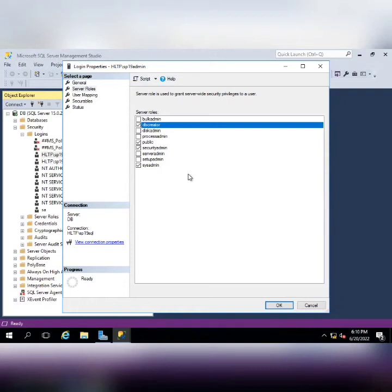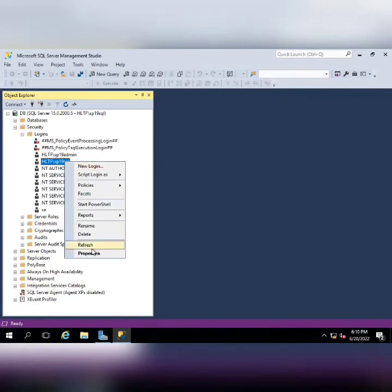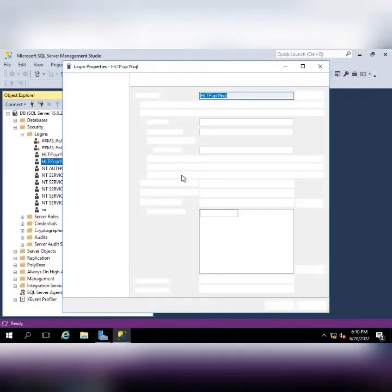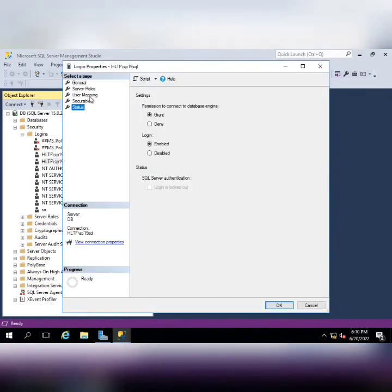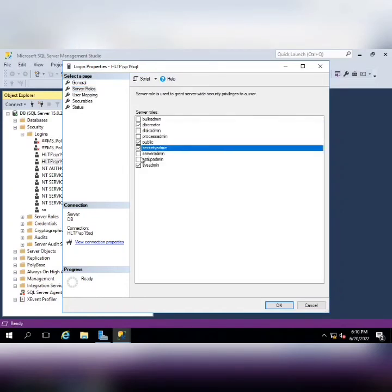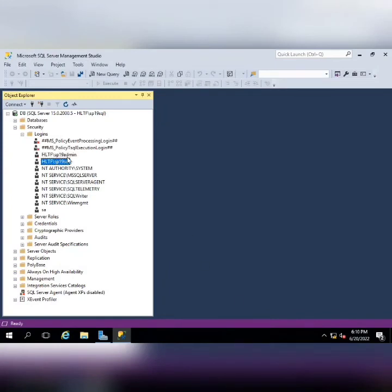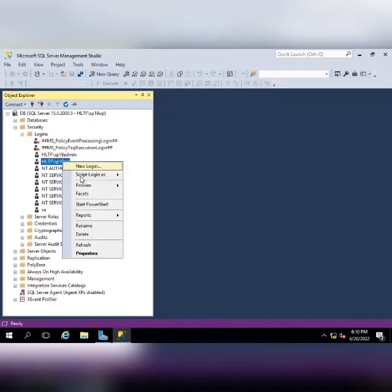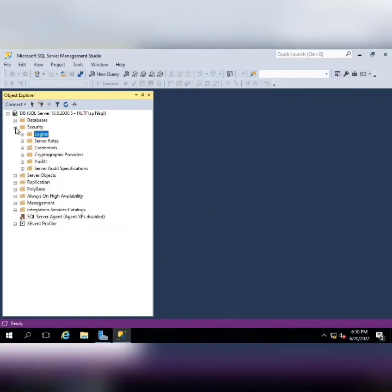Same for SP19 SQL. I am going into the server roles and I am going to add DB creator and security admin role. So these two were my domain IDs, SP19 admin and SP19 SQL, that were granted some additional rights. I have granted them additional rights of security admin and DB creator.